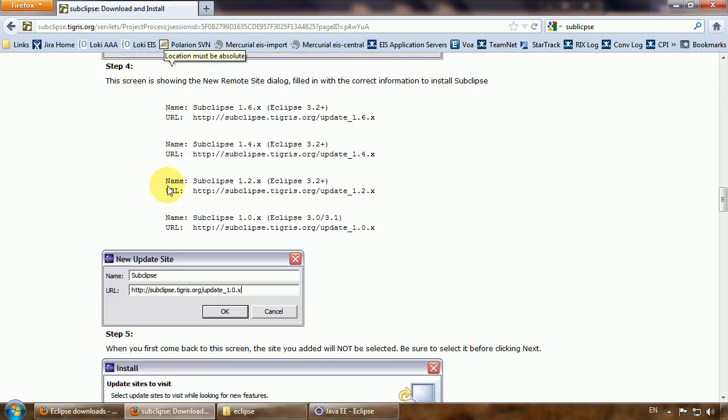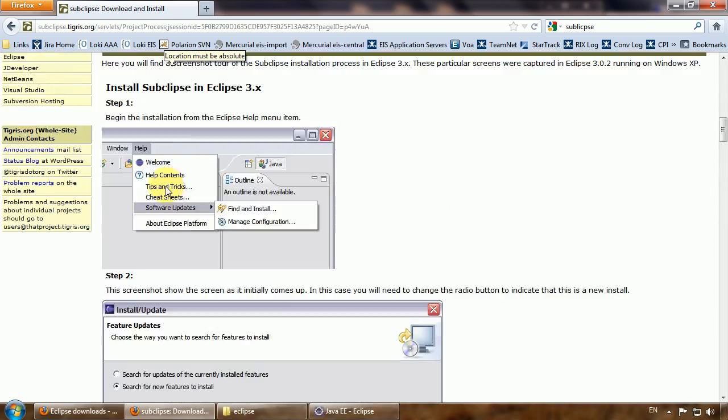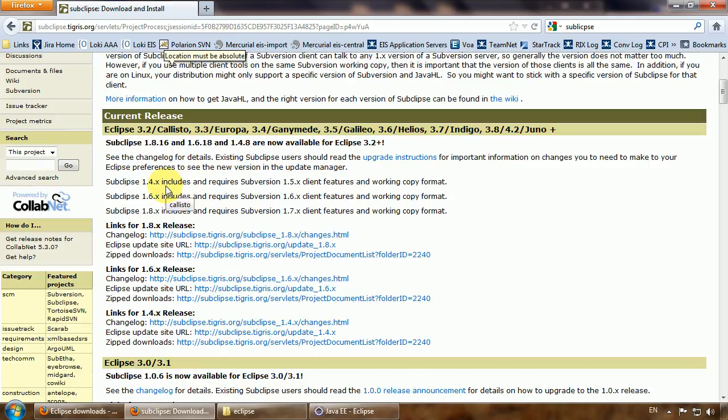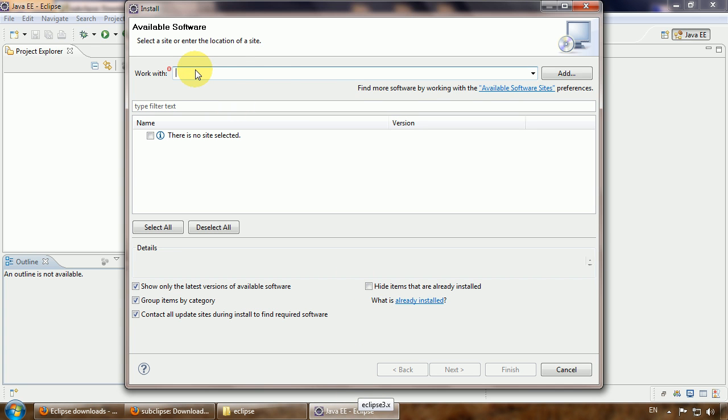Here we see the update site we need. Just copy it, paste, and push enter.